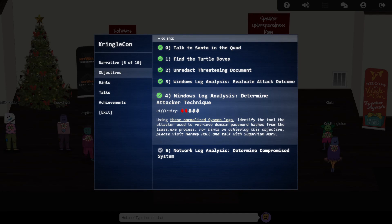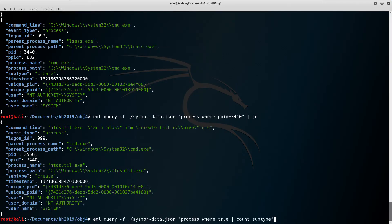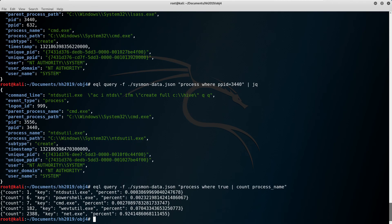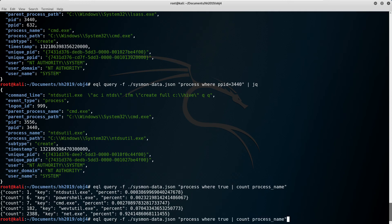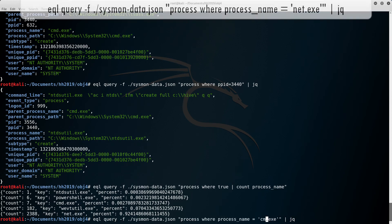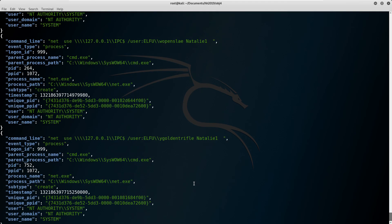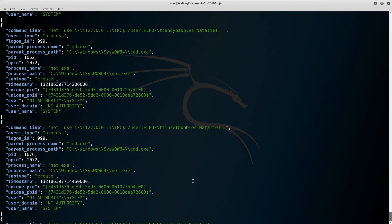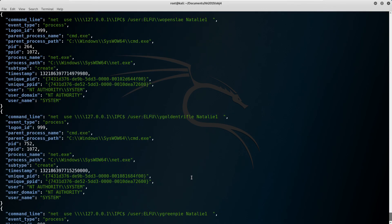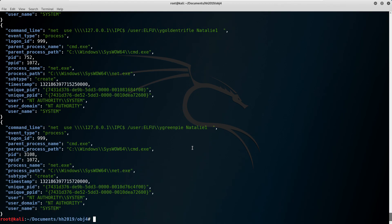Before moving on, it's worth digging a bit deeper into these events, particularly all those net.exe processes. Net.exe is used to undertake a variety of client-side Windows networking tasks. Examining the details of these events shows that they're all attempts to establish a new local session using a variety of different usernames, but with the same password, natalie1. This is probably the source of the password-spraying attack we saw earlier.